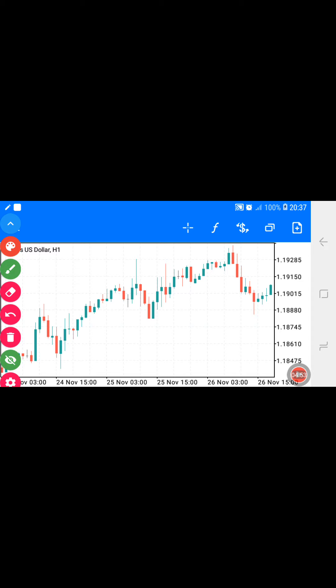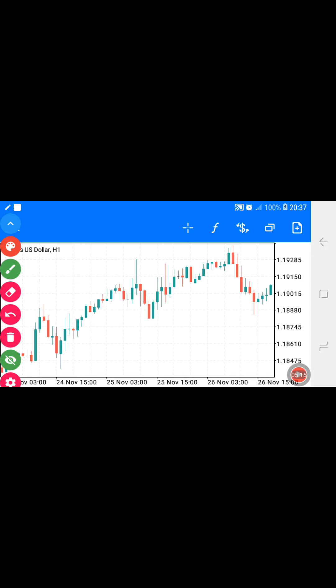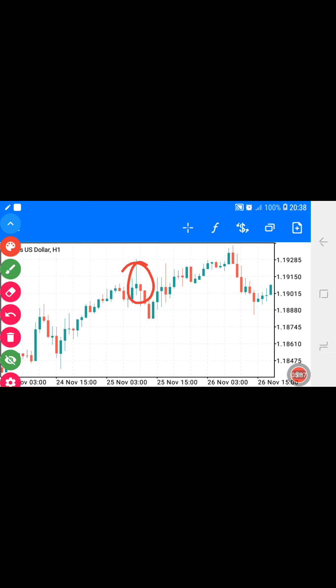I use two candlesticks to determine the strength. If two candlesticks don't agree, I use the third one. For example, the sellers came in so powerful — the tail is bigger than the candlestick body. I was waiting for the next candlestick to confirm, but there the buyers came in so strong that the market didn't move — it's just like a doji. Two candlesticks failed, so I waited for the third one, which showed the sellers are in power.